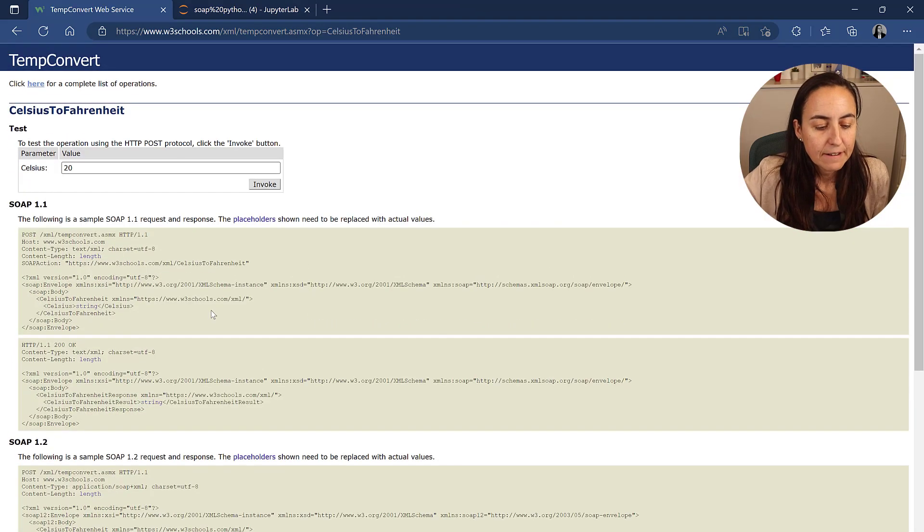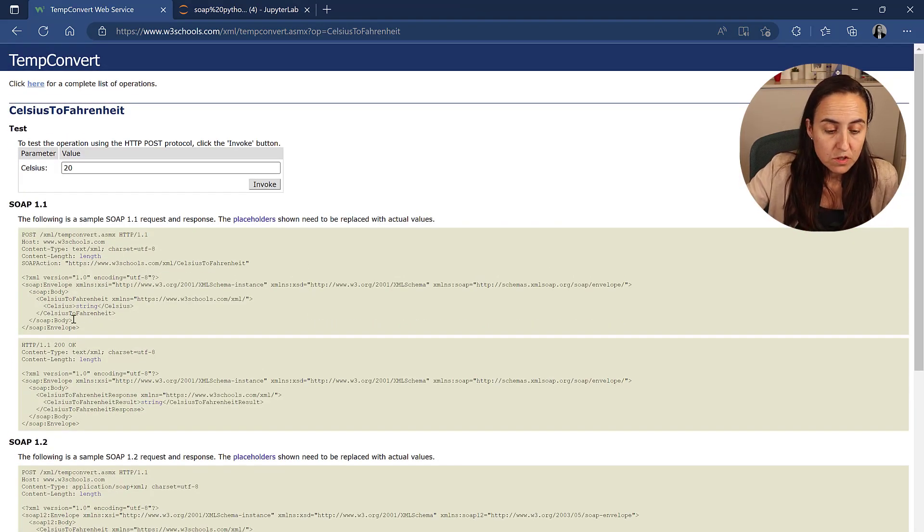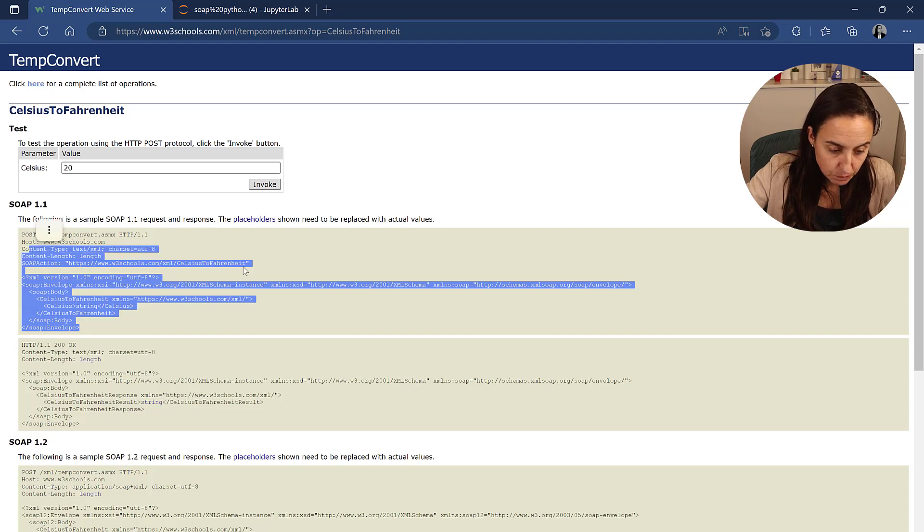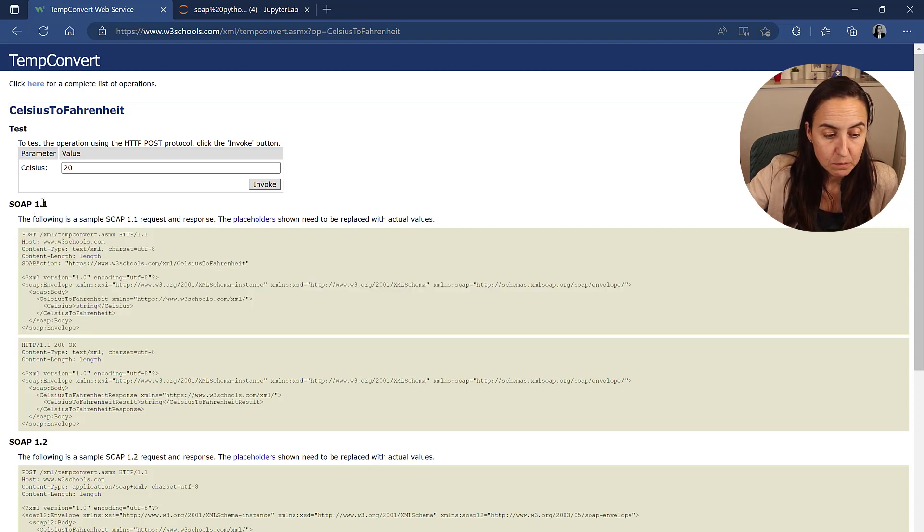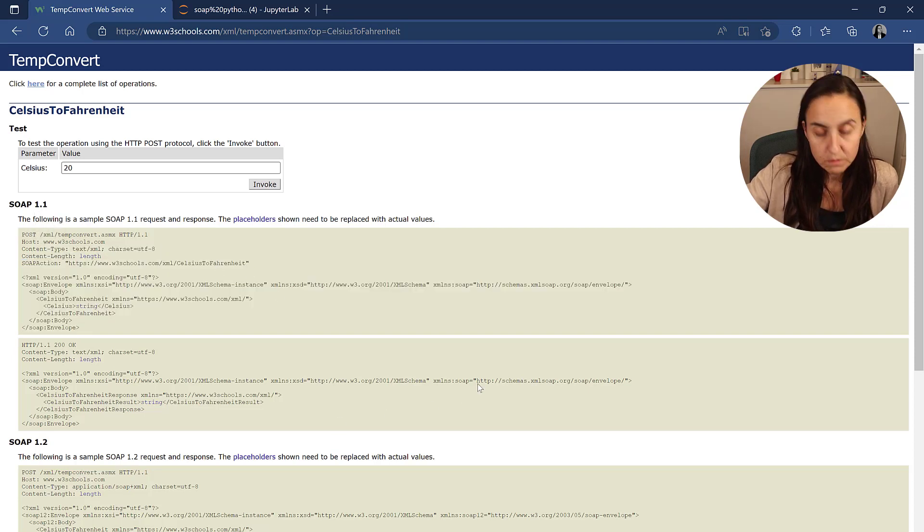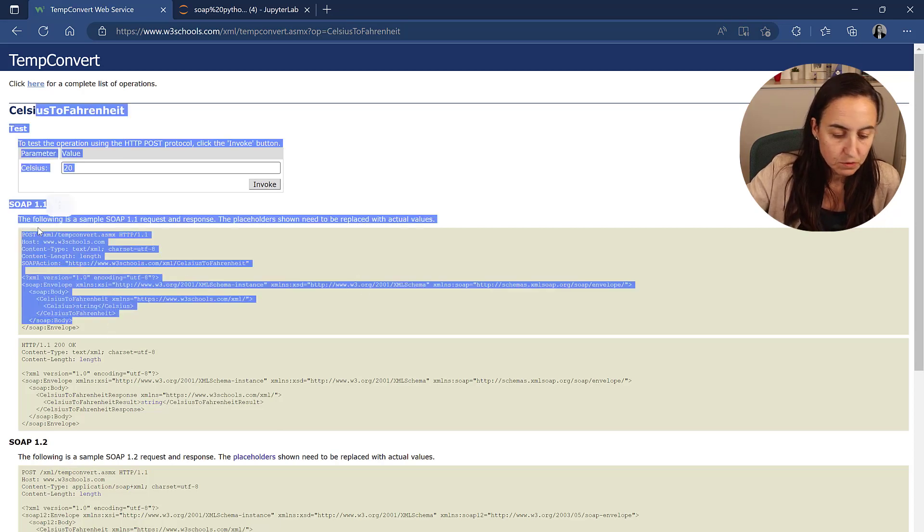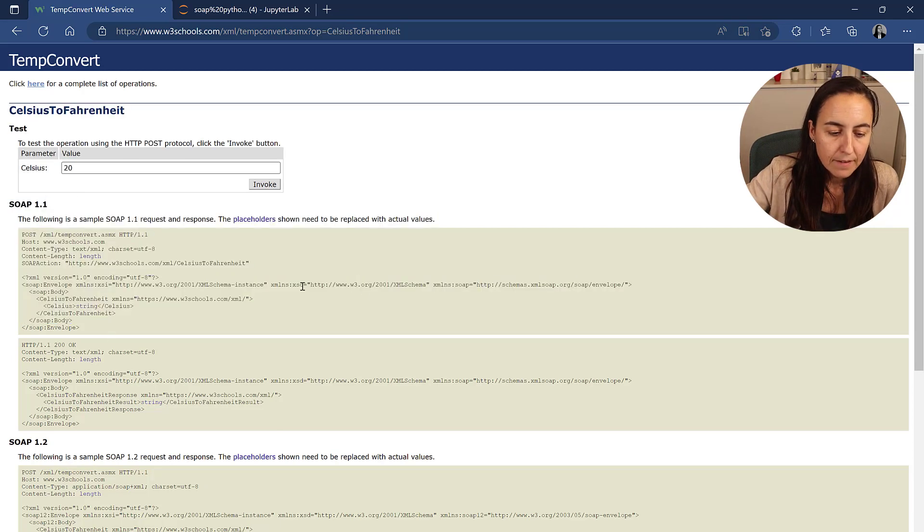So what you need to do is what they are telling you here is there are two methods. You have SOAP 1.1 and 1.2. Choose the one you want. We're going to pick the first one, but the methods are the same.